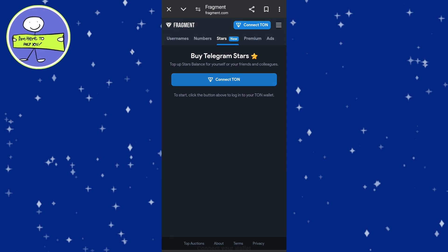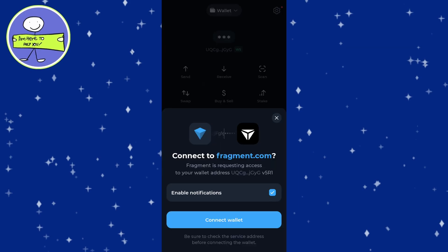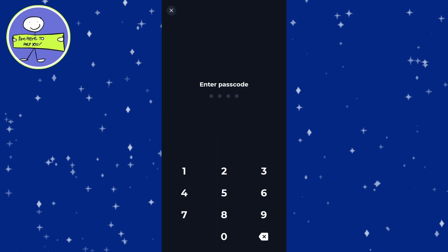Choose your preferred wallet. If you don't have ToneKeeper installed, you need to download and install it on your phone. After installing ToneKeeper, open the app and tap on Create New Wallet, set a passcode for your wallet, and create and re-enter a passcode of your choice.